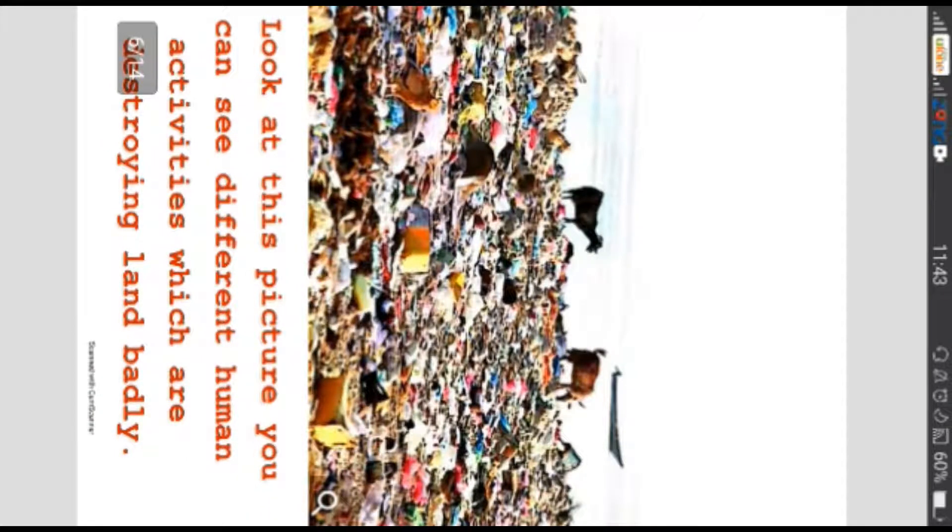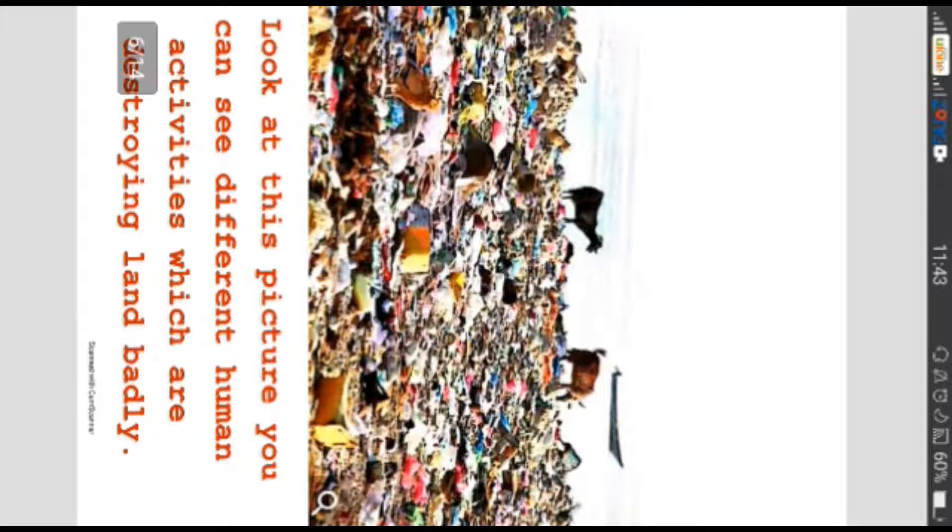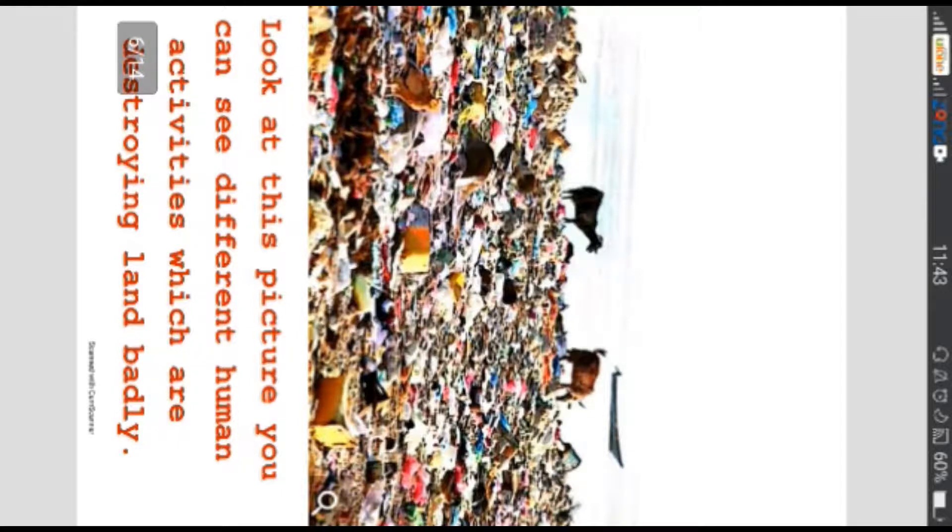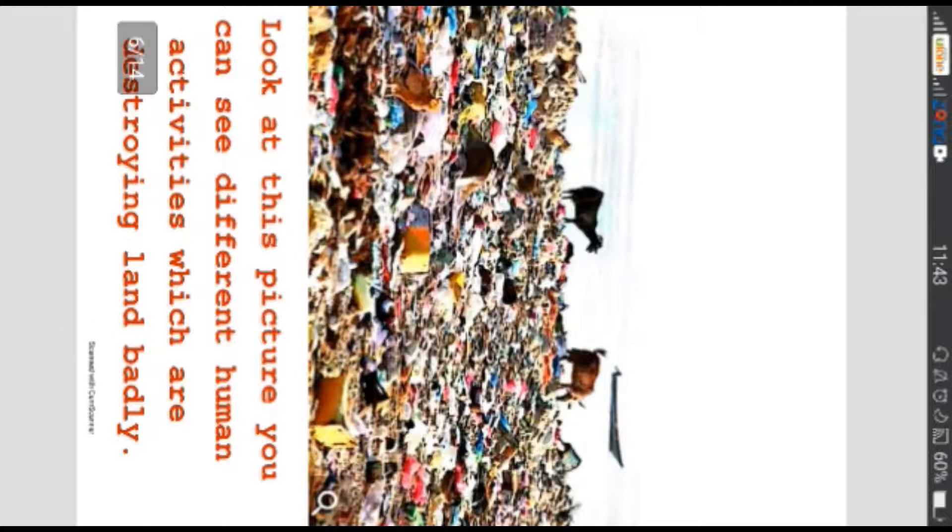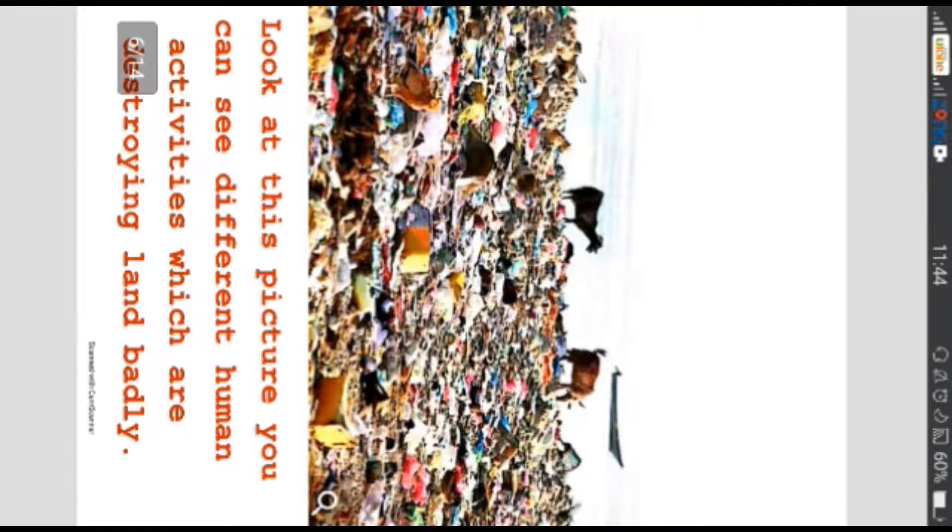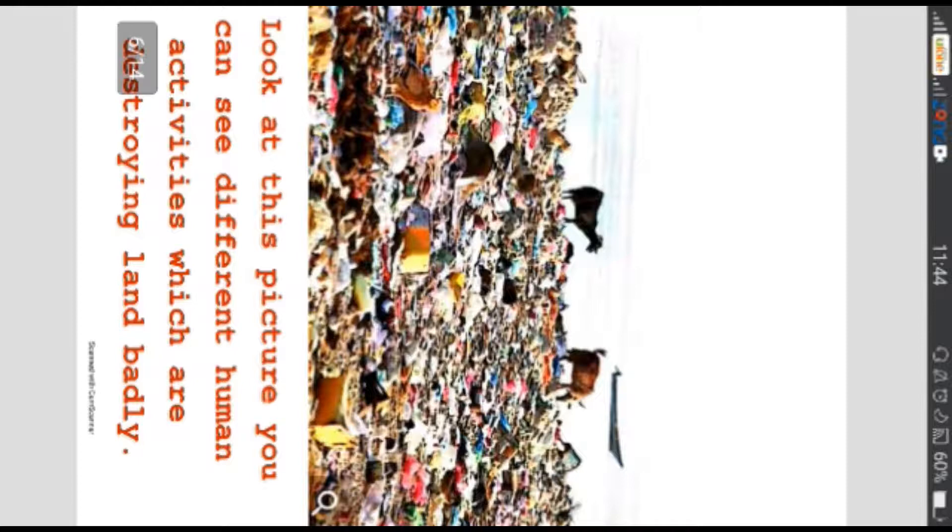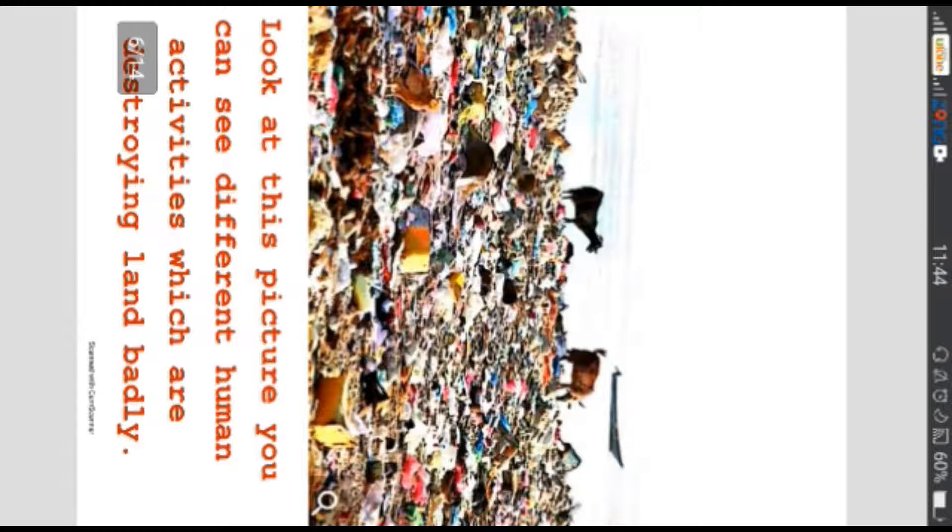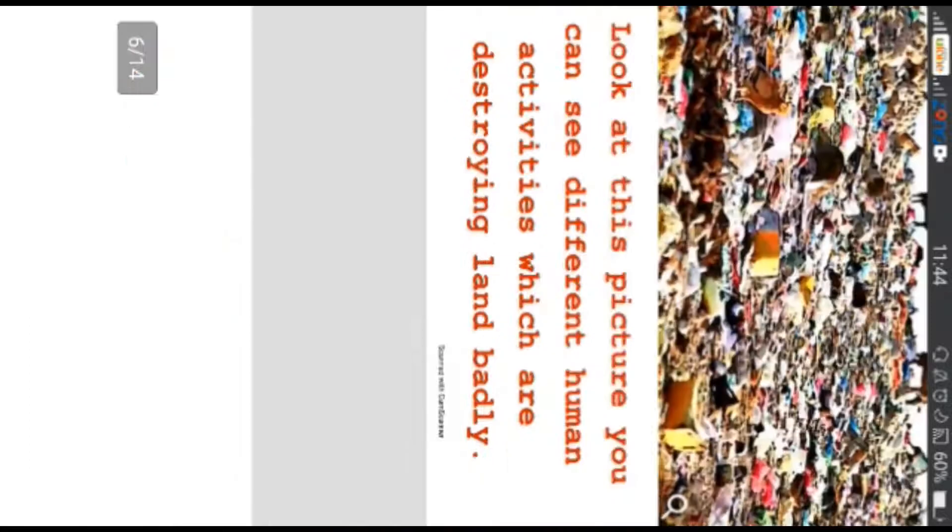Look at this picture. You can see different human activities which are destroying land badly. Tasveer mein aap dekh sakti hai ke kis tarah insan ne kachra jo hai darya ke nazdik phenka hua hai jis ko mukhtalf kisam ke janvar kha rahe hai. Jab ye mukhtalf kisam ke toxic materials in janvaro ke body, janvaro ki body mein daakhil honge toh yeh unki maut ka bhi sabab ban sakti hai.